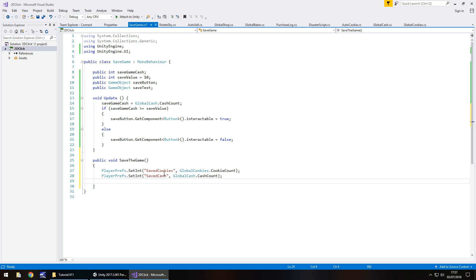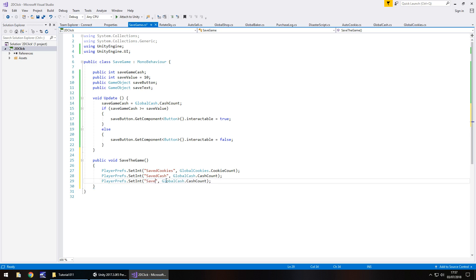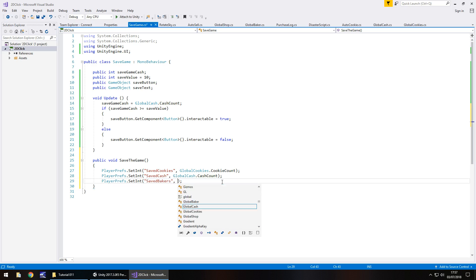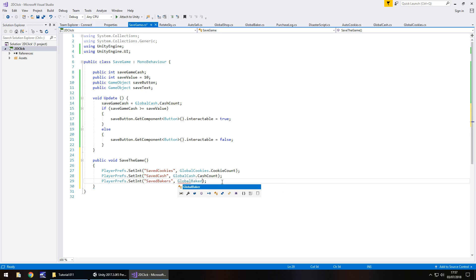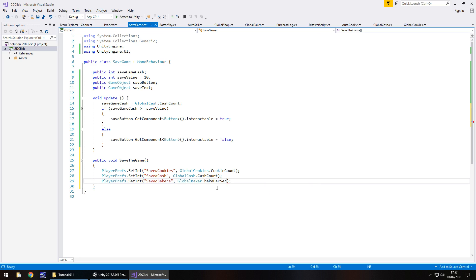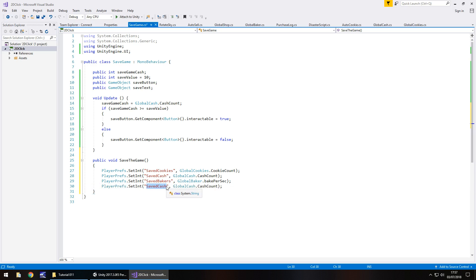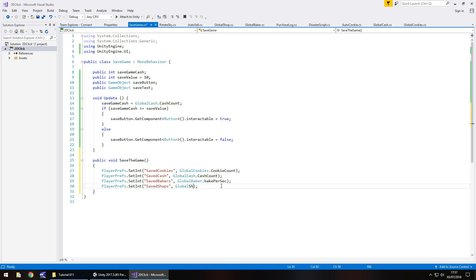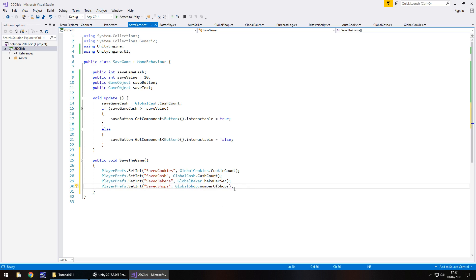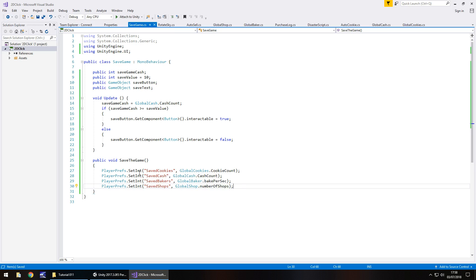So once again, I'm going to copy this now, so we don't have to retype it all again. And we're going to have saved bakers, and then we have that as global baker dot bake per sec. And then finally, we're going to have this one as saved shops, and this one will be global shop dot number of shops. So here you can see we're saving to the internal memory the four vital parts of the game. So I'm going to save that script.